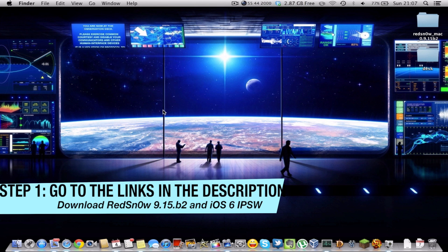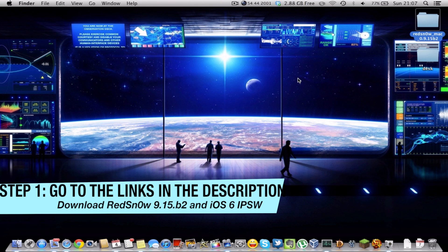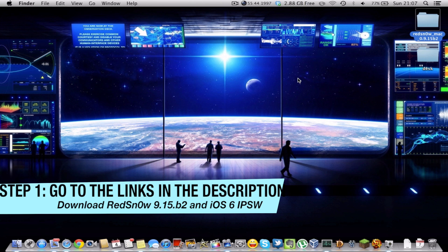First of all, go to the two links I provided in the description and download RedSnow for Mac or Windows 9.15b2. This is the latest version of RedSnow you can download for Mac as well and for Windows. Also download the IPSW for your device. The IPSW has to be iOS 6 and not older, just check the links in the description and get them.